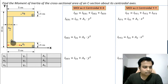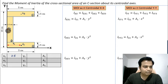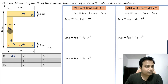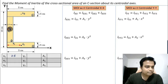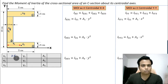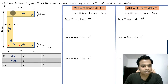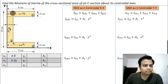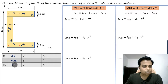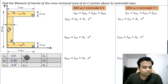x1 is half of 5, which is 2.5. x2 is the precise location of the centroid of rectangle two, which is half of 1.5, so x2 = 0.75. Finally, x3 is also half of 5, which gives 2.5.